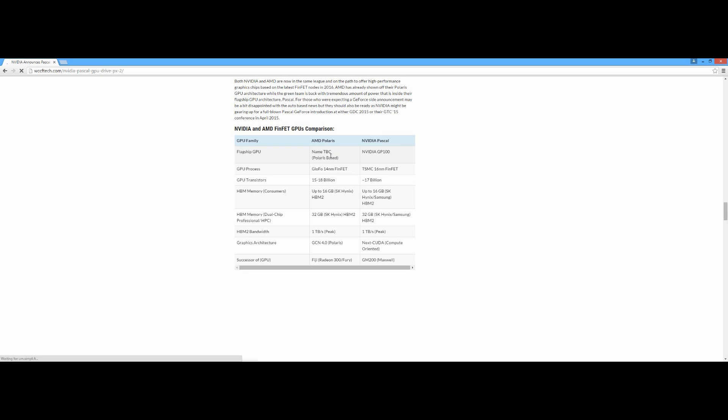The flagship GPU name for the AMD Polaris architecture is going to be AMD Arctic Island. I have done some videos on AMD Arctic Island, you can Google it. My personal opinion is that it's going to be AMD Arctic Island. For Nvidia, it's going to be the GP100.